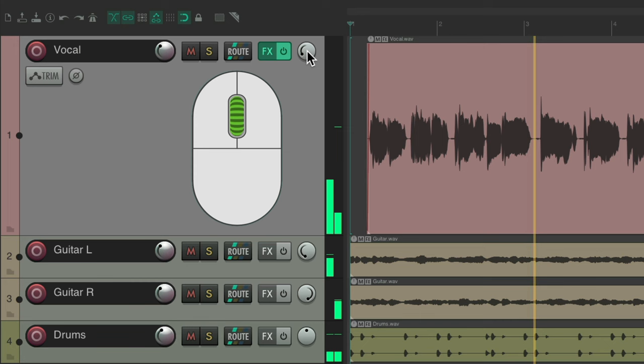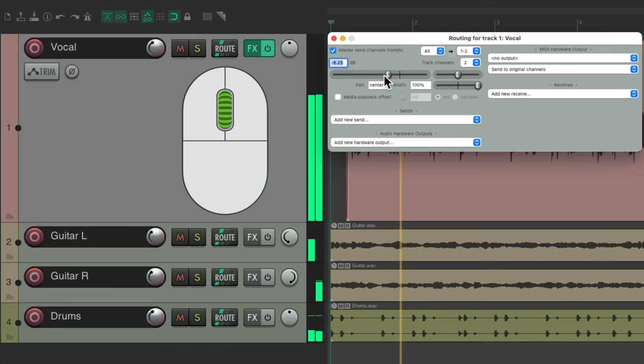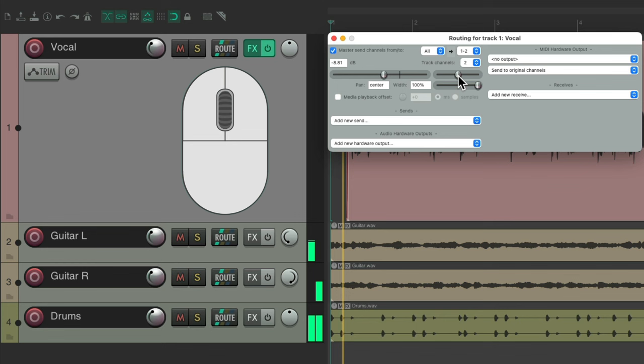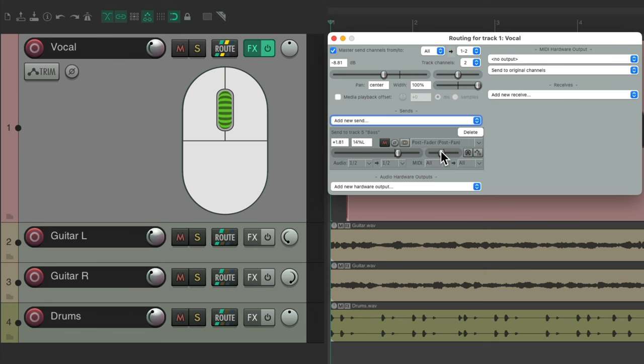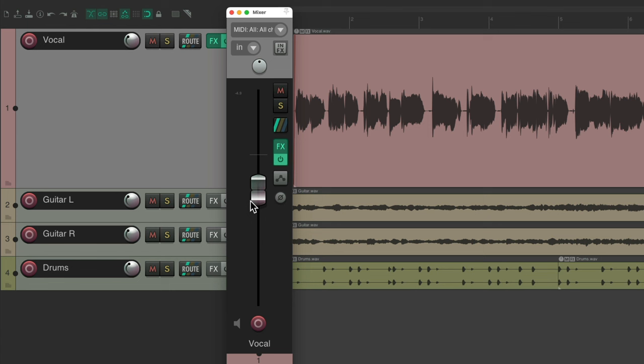We'll go to the routing and do it here, or the pan. Or if we create a send, we could do it here for volume or pan for our sends. And also with a mixer, just put our cursor right here and use the mouse wheel to adjust the fader.